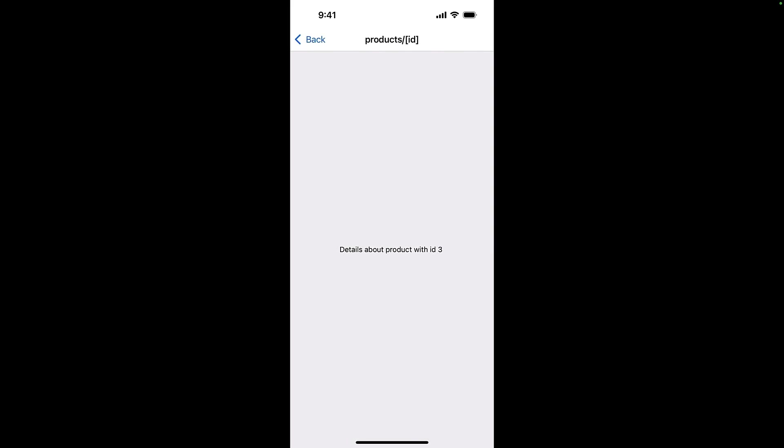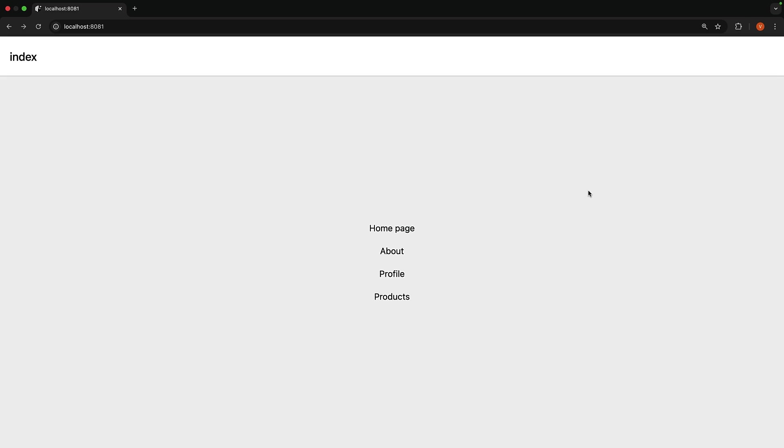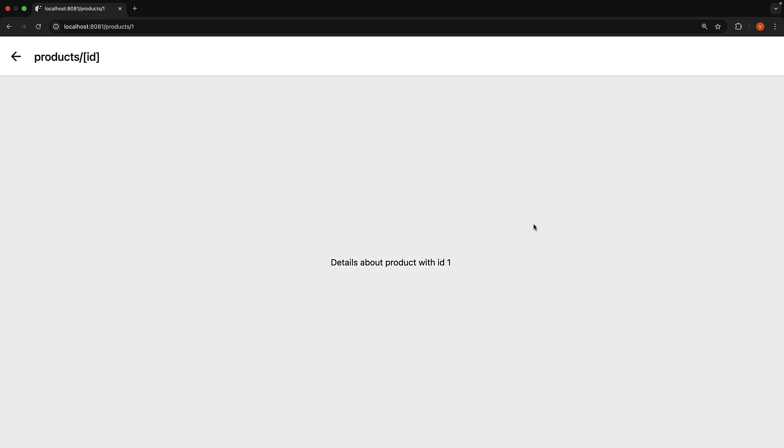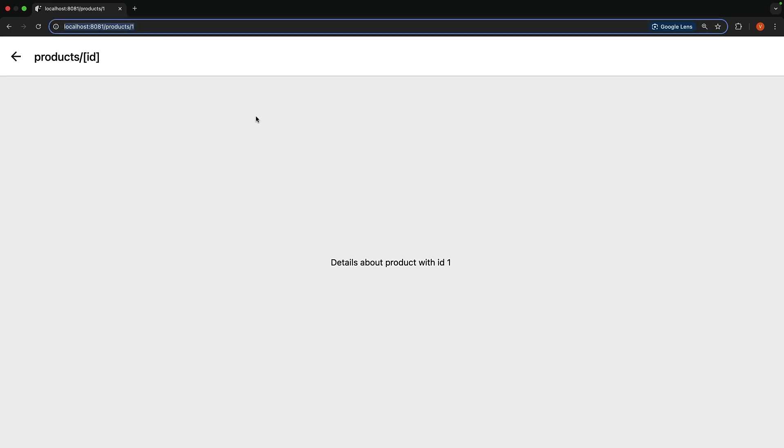You can ignore the title at the top as that id is configurable with the stack component. Now the same behavior works on the web as well. Click on the products link and you should see the product listing screen with links to individual product pages. Click on any of the product links and you should see the product details screen with the product id. The URL will also update to reflect the product id.